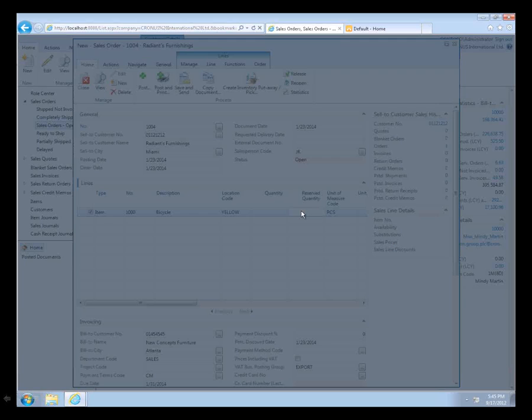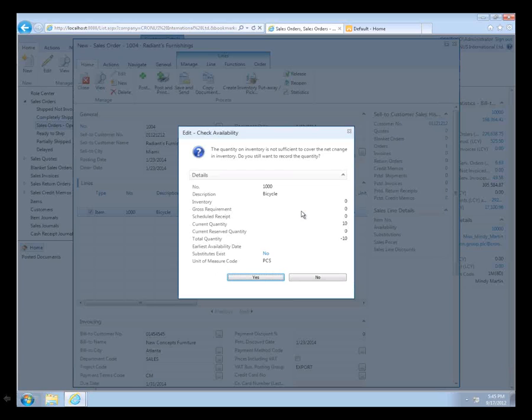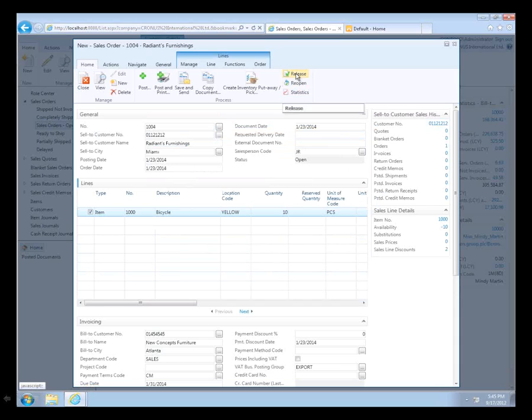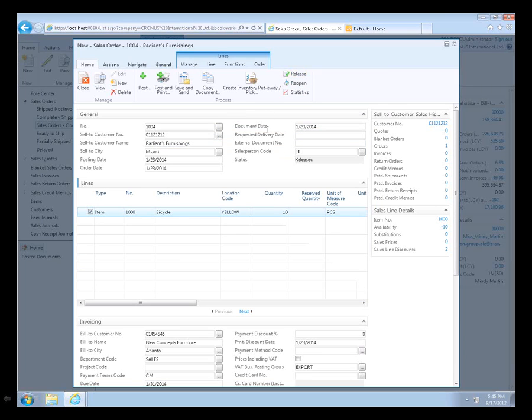Of course, I don't have them in inventory, so it's giving me my inventory warning screen just like it's supposed to. I'm going to click yes and take this order even though I don't have any in the back, which I'm sure never happens to anybody else. I'm going to release this sales order with a click of a button, and you can see the status underneath change from open to release.